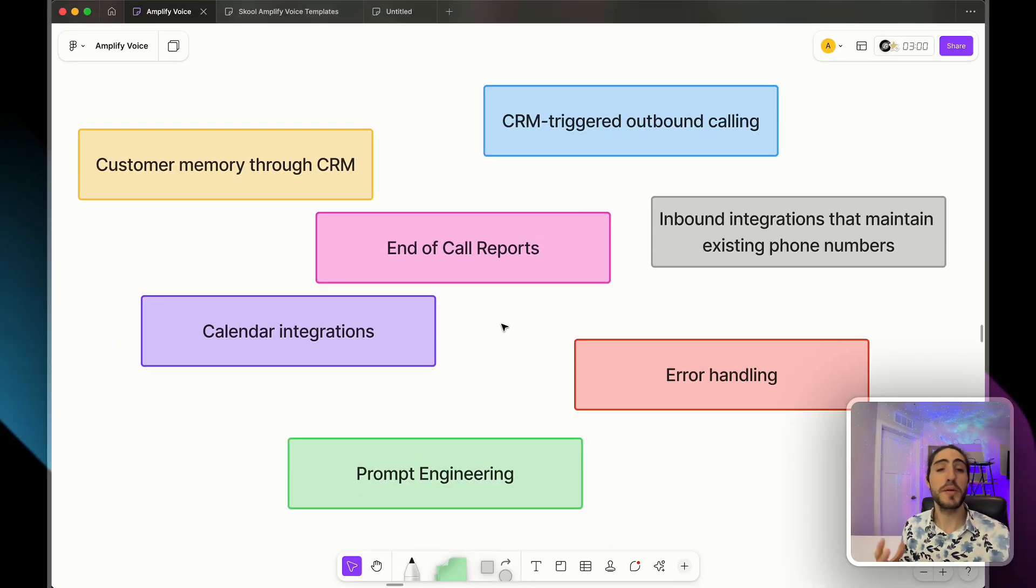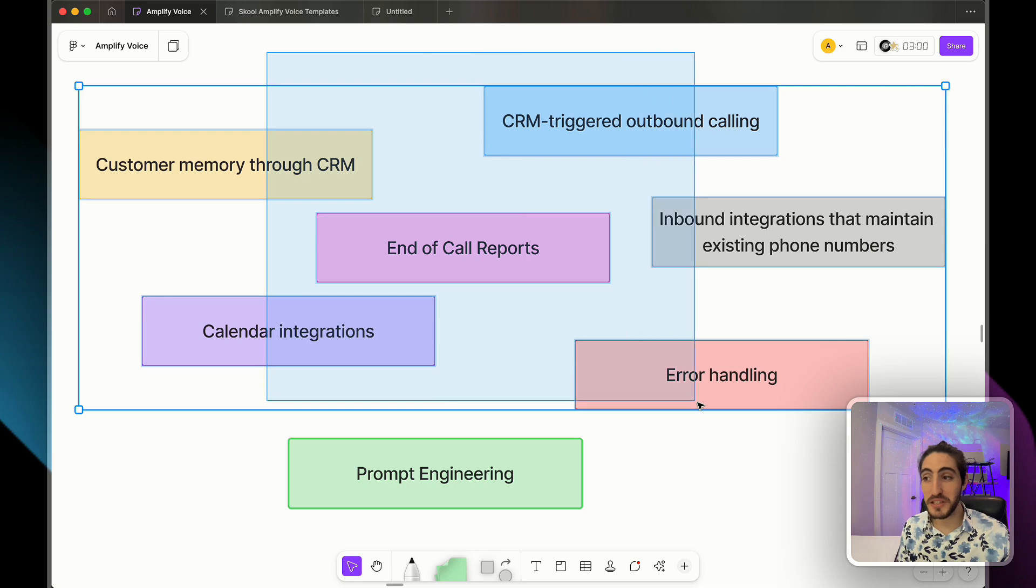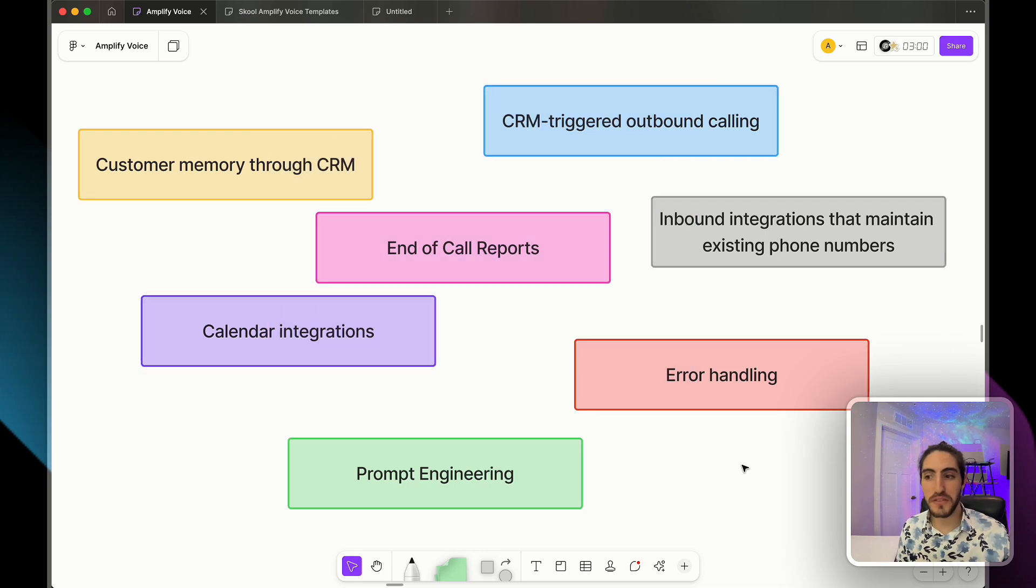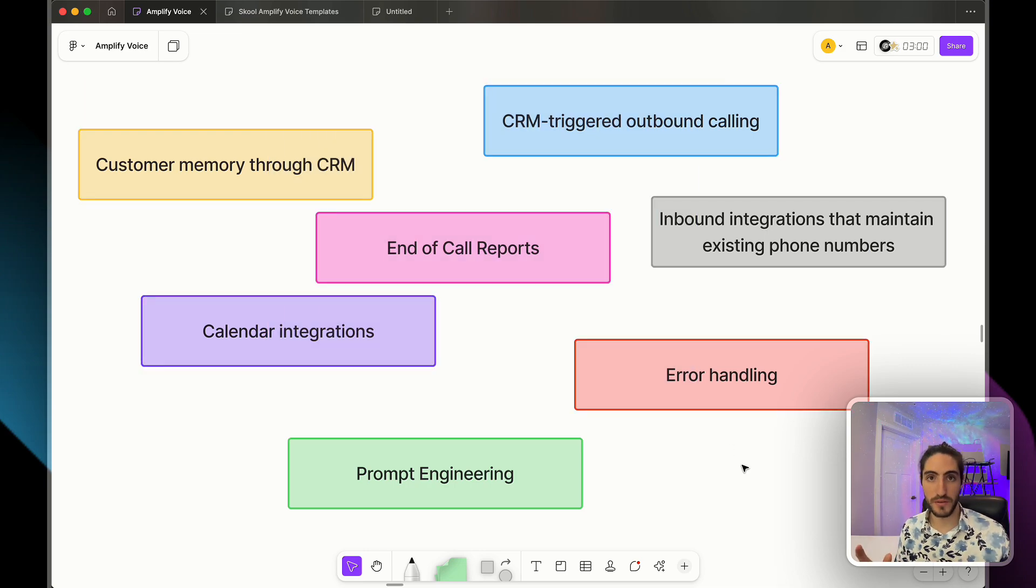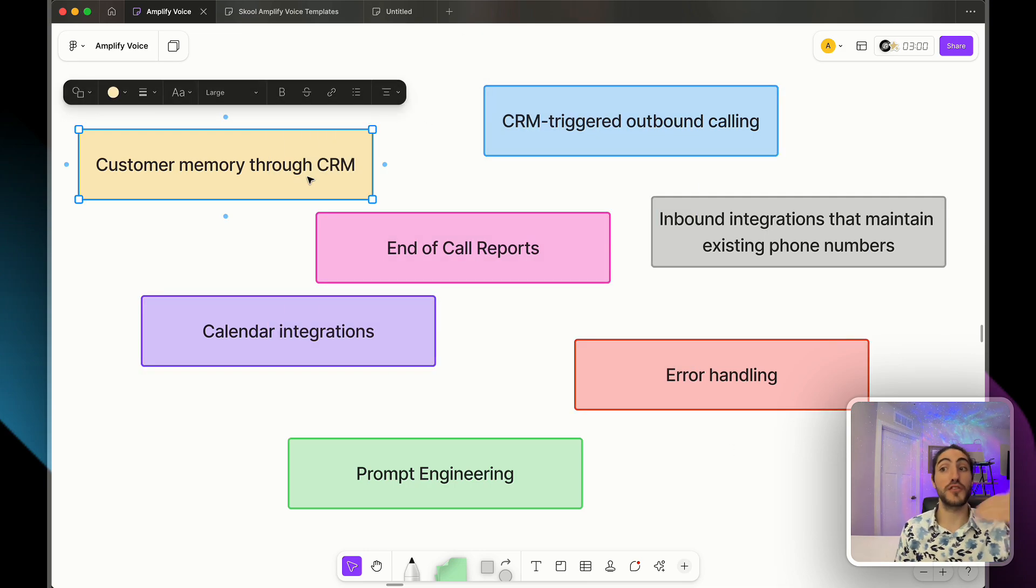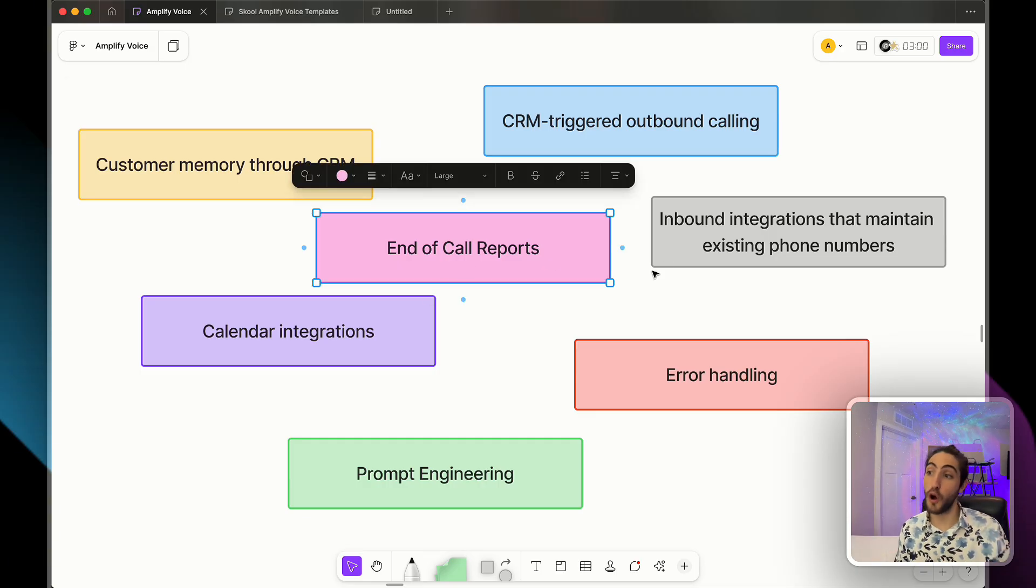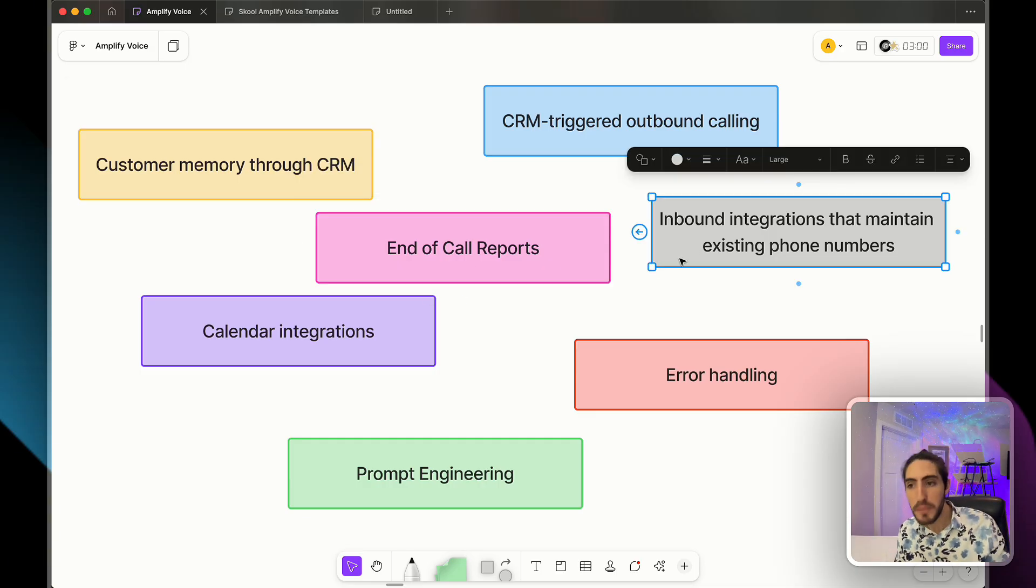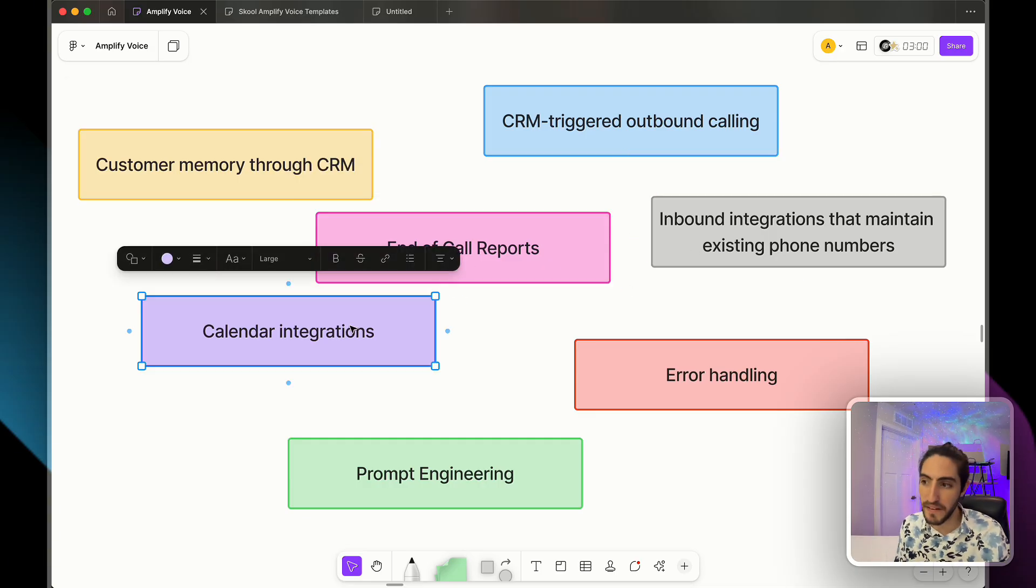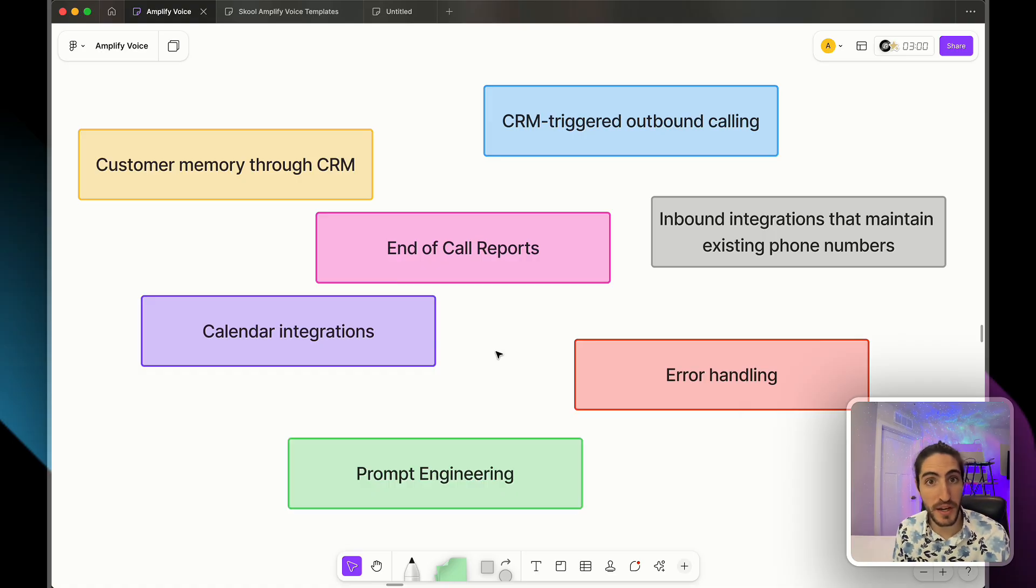Now let's dive in, starting with what production Voice AI actually requires. This is pretty much everything you need for a real production system. And this jumbled mess is what it feels like to have to learn all of these components. CRM triggers for outbound calling, customer memory through the CRM, end of call reports, inbound integrations, calendar integrations, error handling, prompt engineering.